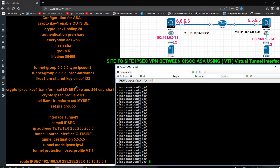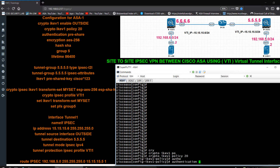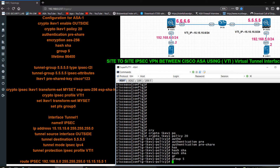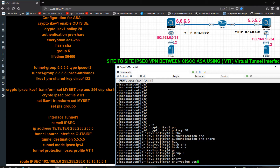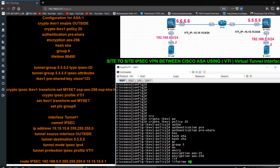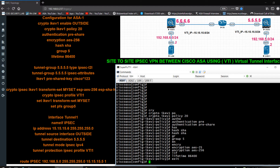This configuration will be on ASA1. First I am going to configure crypto IKE version 1 with policy number 20. I need to define pre-shared hashing, SHA, group number 5, encryption AES-256, and lifetime 86400. Then exit from here.